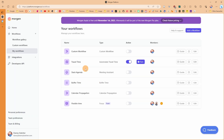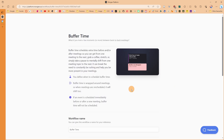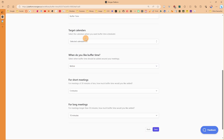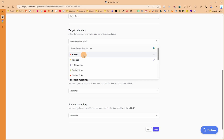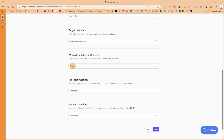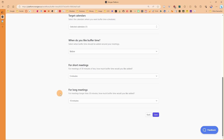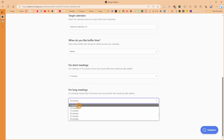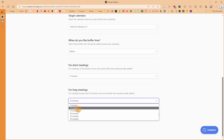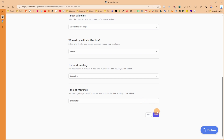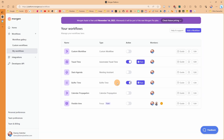The next workflow is buffer time, which is very similar to travel time. In the edit workflow settings, you can change the workflow name and select a target calendar — this time I'm using the podcast calendar. You choose when you want the buffer: before or after. It gives flexibility: if the meeting is shorter than 30 minutes you can add 5, 10, or 15 minutes; if it's longer than 30 minutes you can add up to 30 minutes.